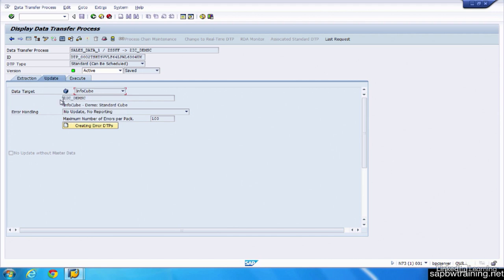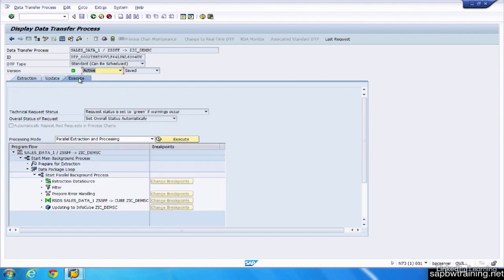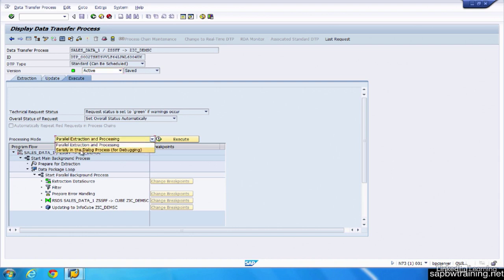And then the execution, so how we want this DTP to run, the type of processing mode, whether it be parallel or serial, you can specify that here.